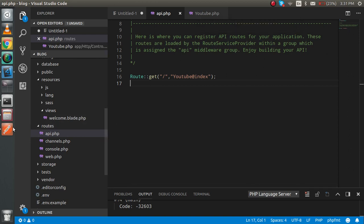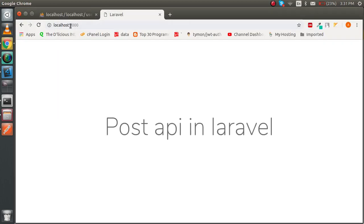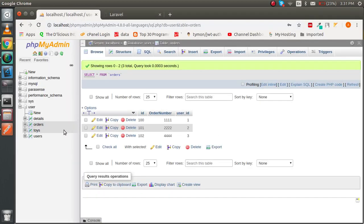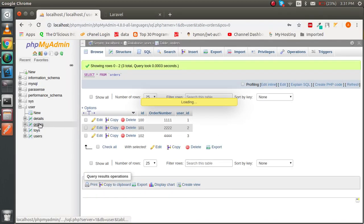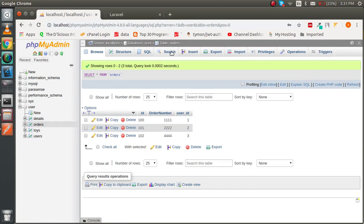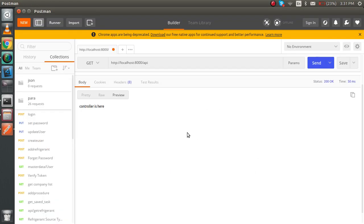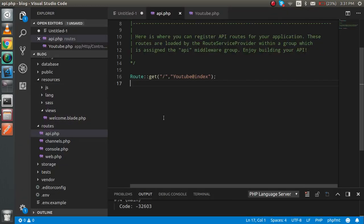Let's check what we have. This is our database name with the user, and we will insert some data inside the orders table with the Post API. This is our Postman.